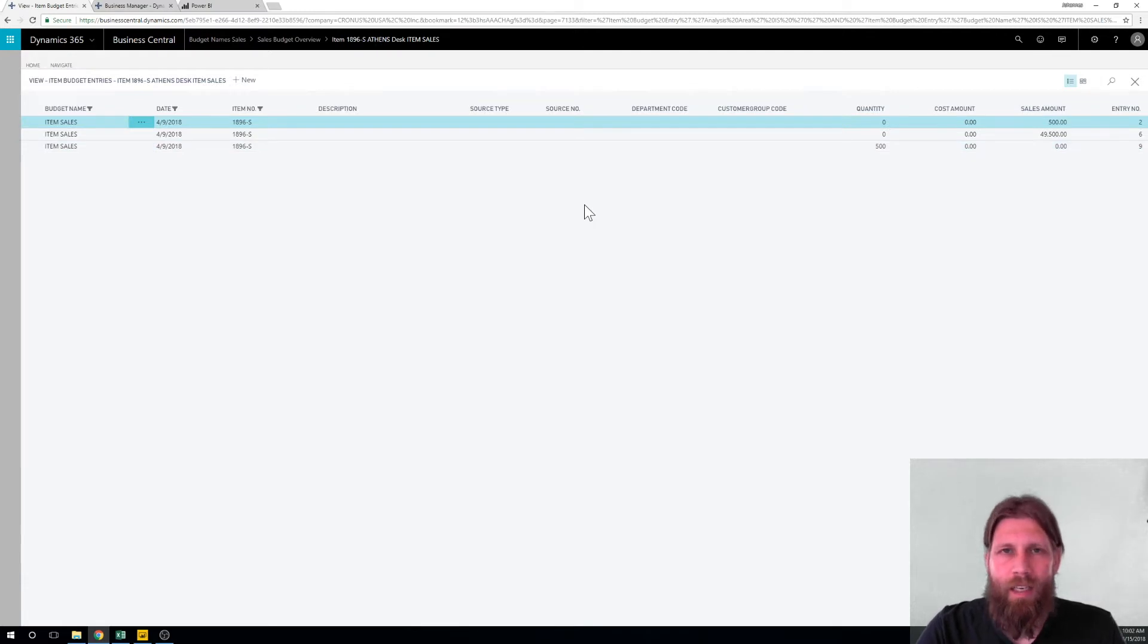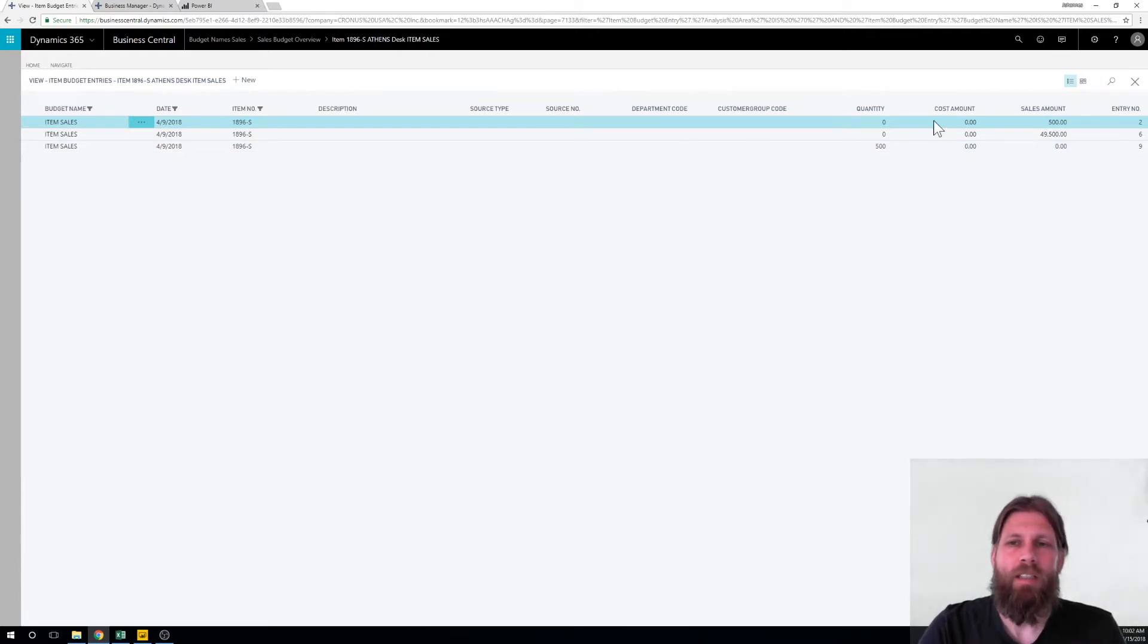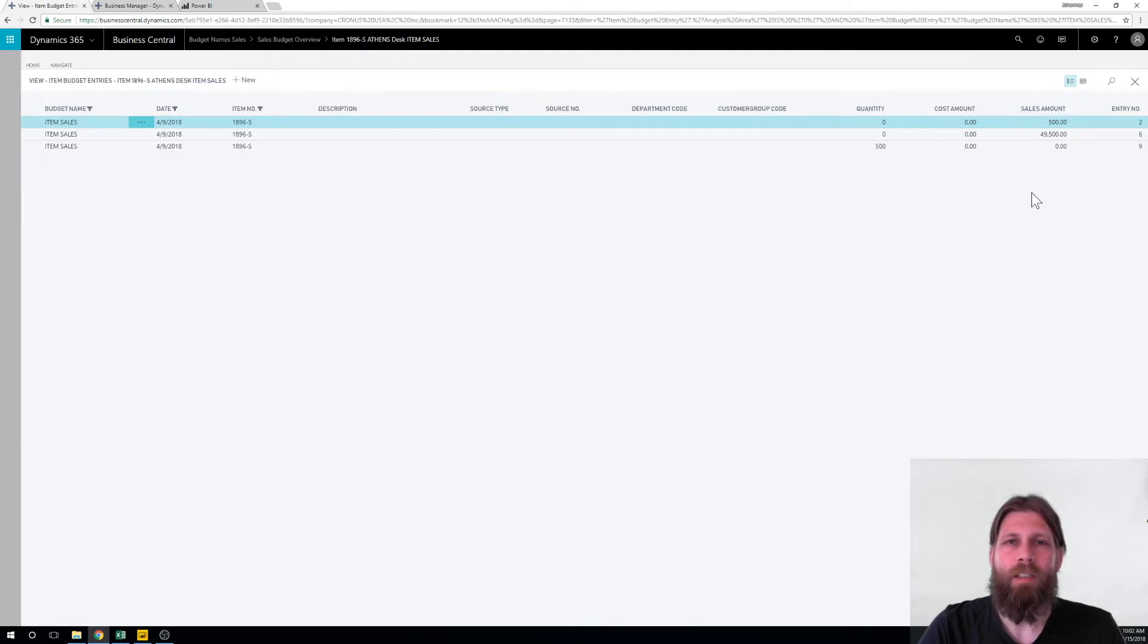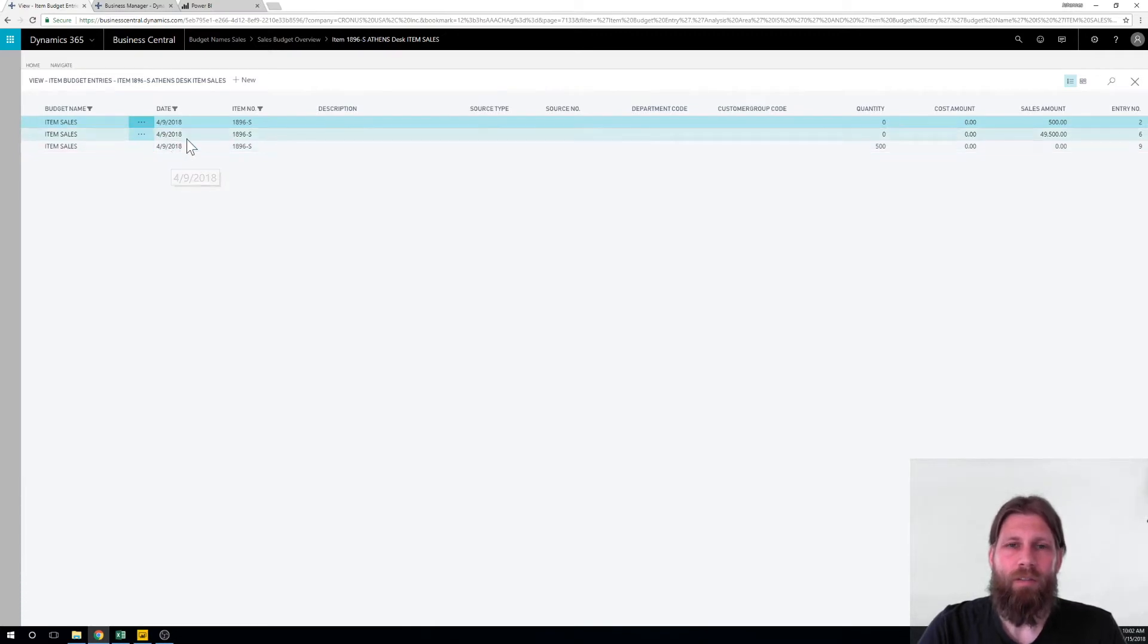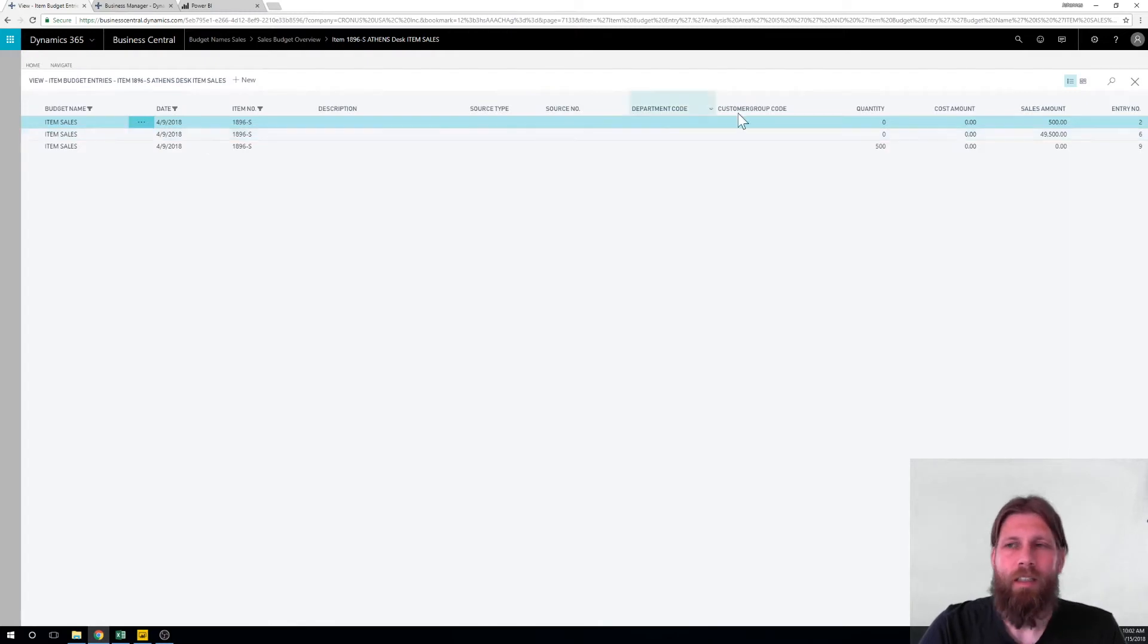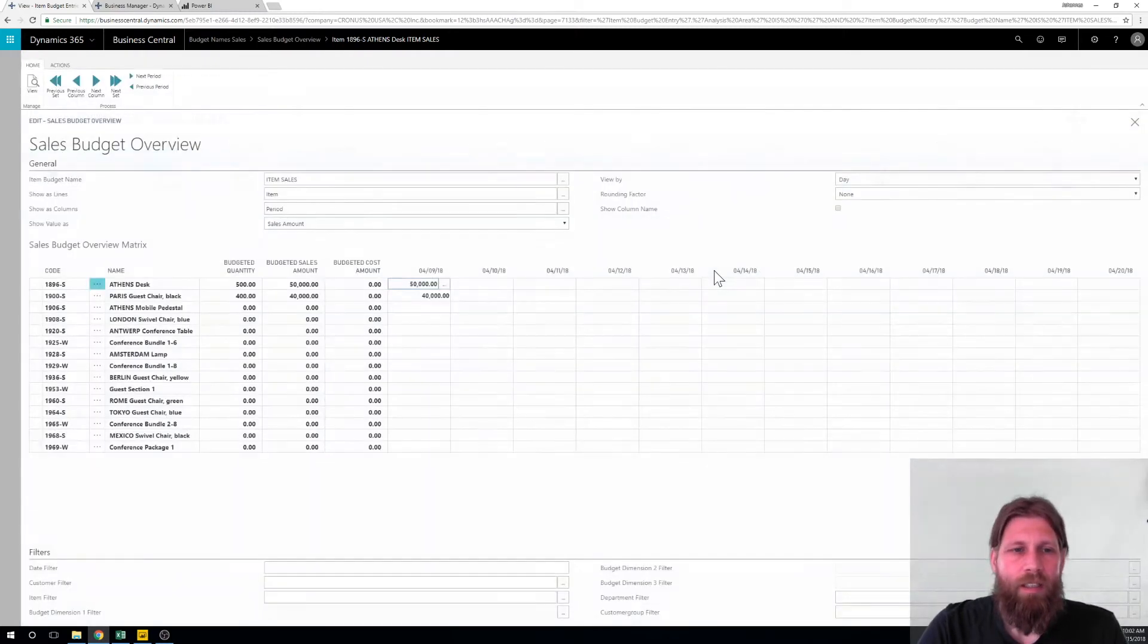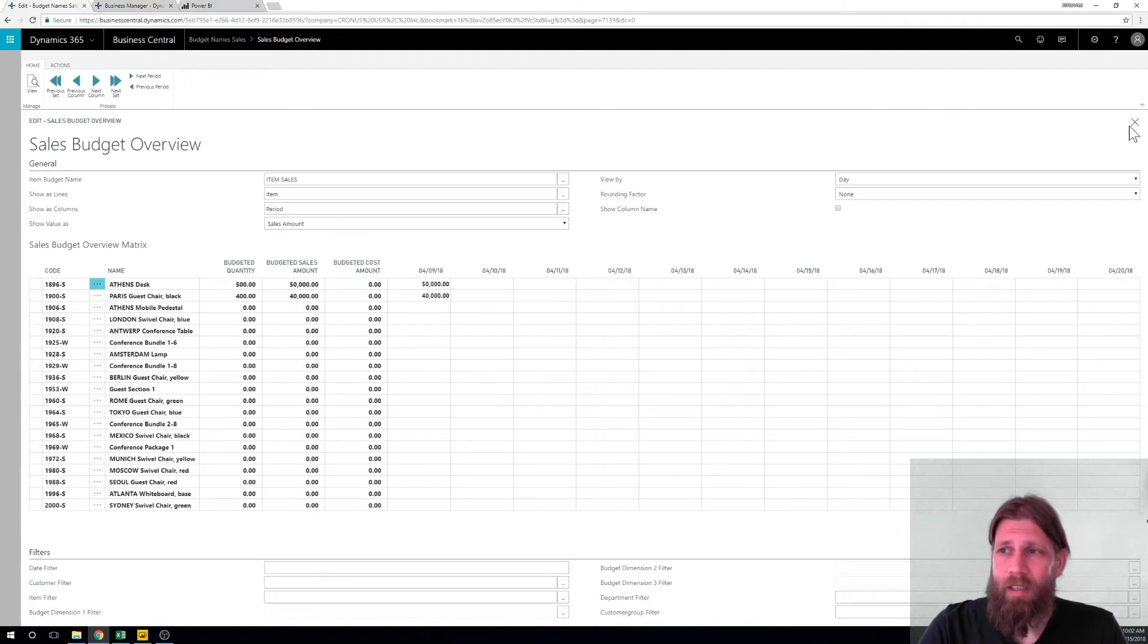In any case from a database management standpoint, if you sum up the sales amount here for this item for this day or this date range, that's the budget. All right so we close this out and the reason why I'm talking about that is because we want to expose that page that I just drilled into to Power BI.